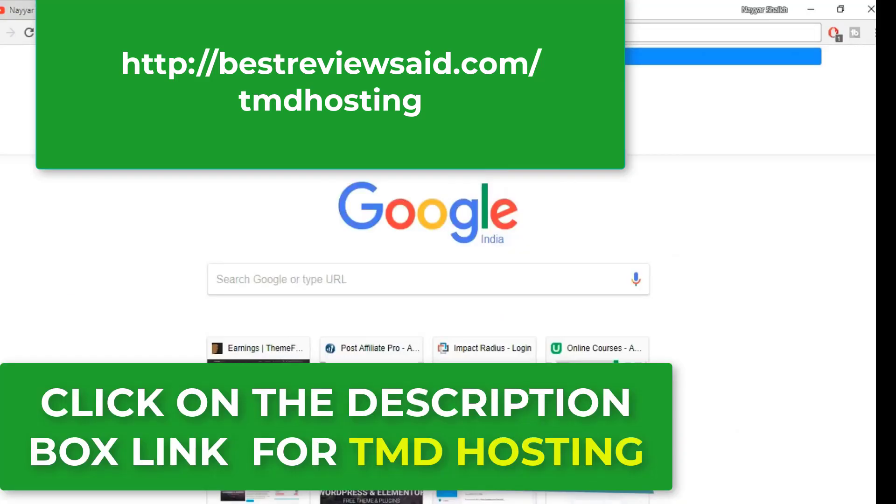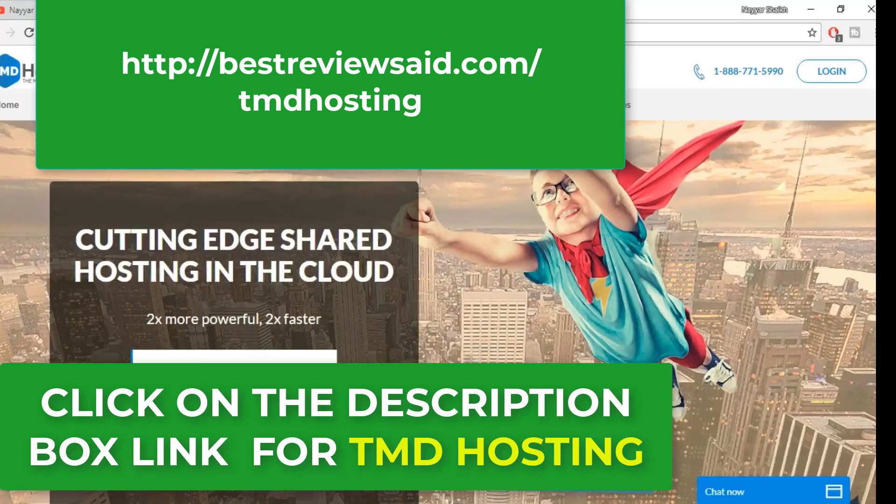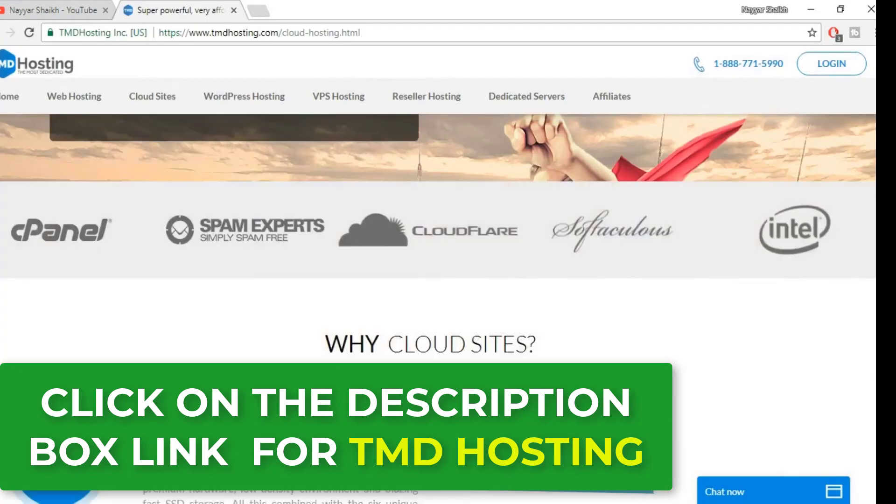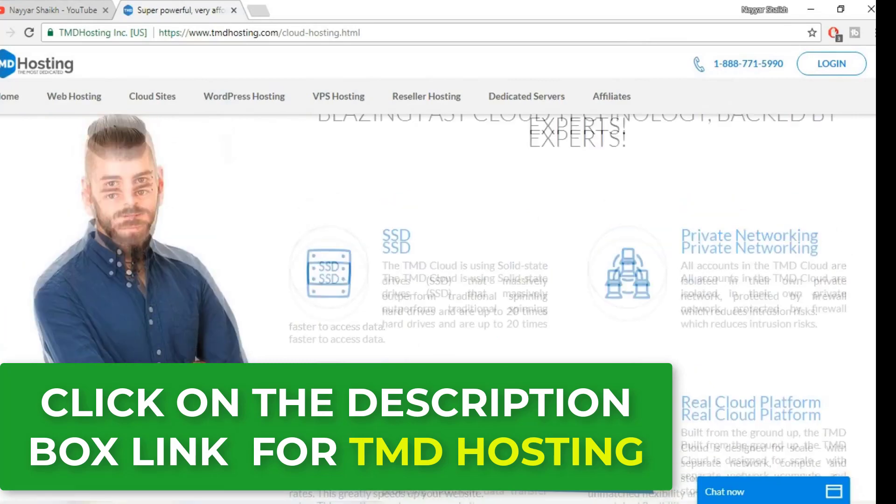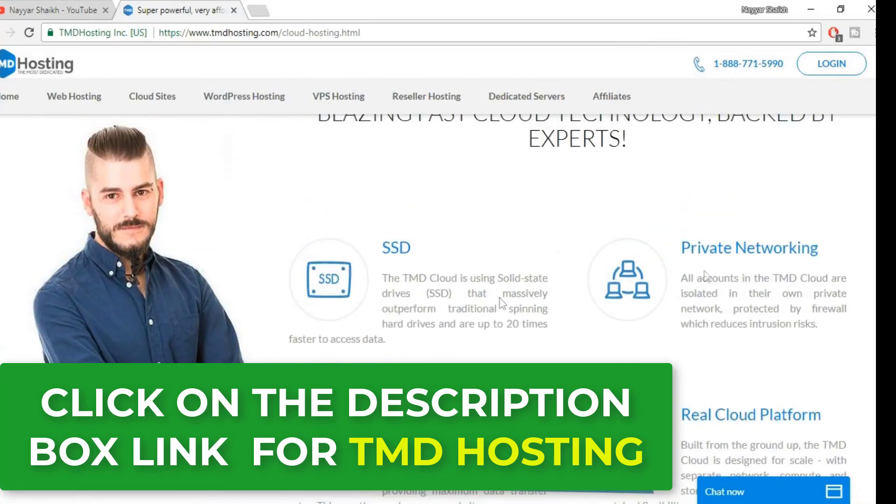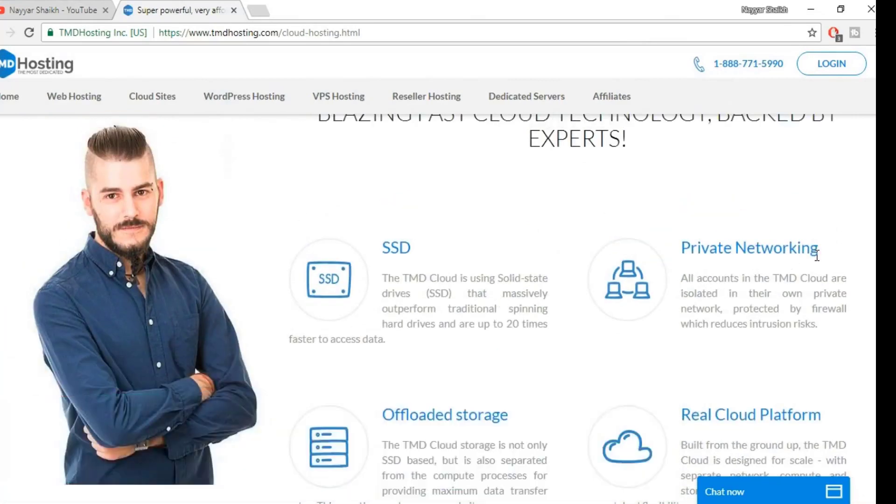Open a new tab and type tmdhosting.com. This is the TMD cloud hosting page. Let's scroll down, you can read everything about it—the SSD space, private networking, all the features that it offers you.